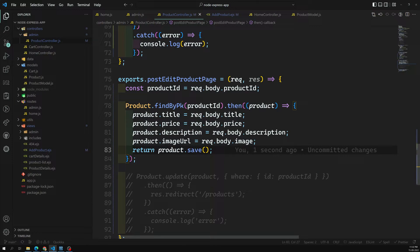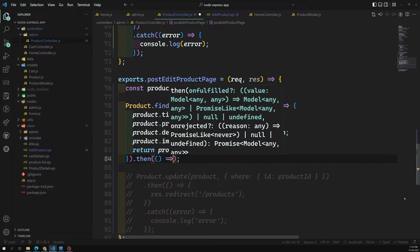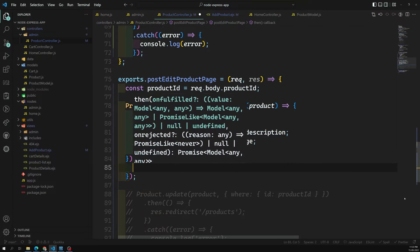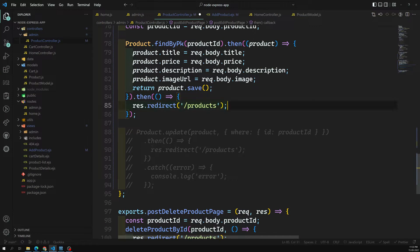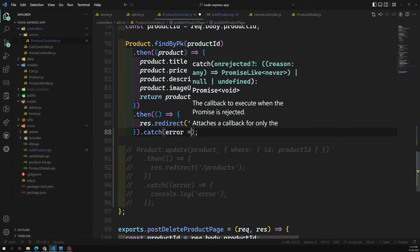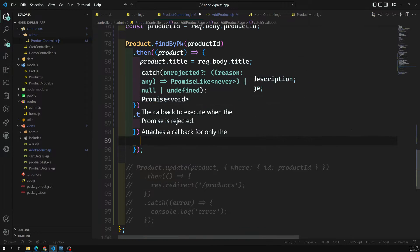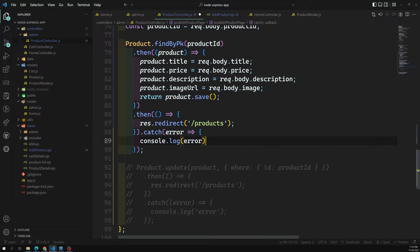Then instead of calling update, we return product.save(). This returns a promise, so we chain a .then to redirect to the products page after a successful save, and a .catch to console.log any error.